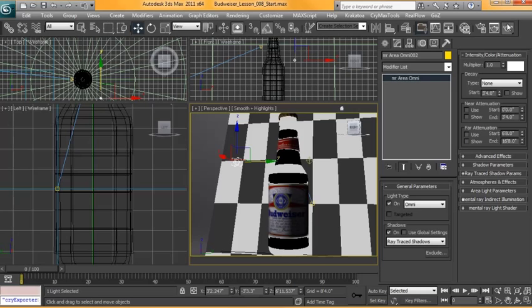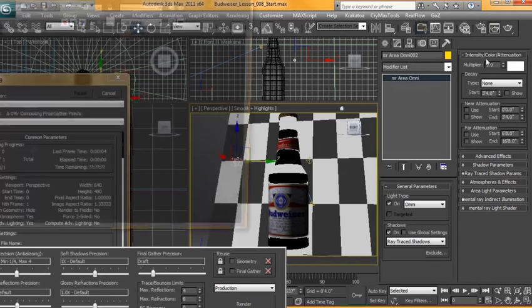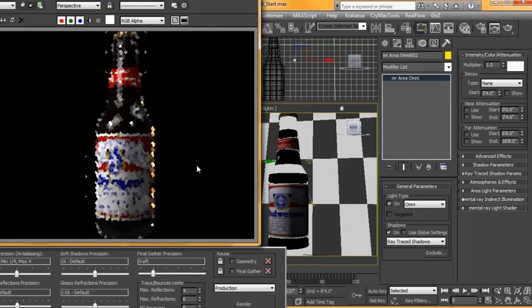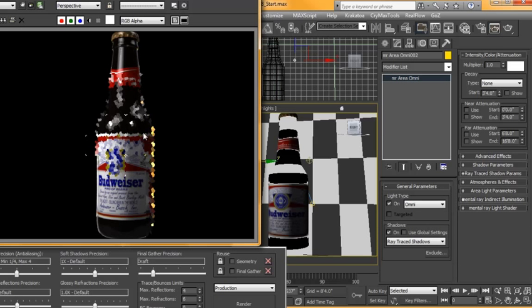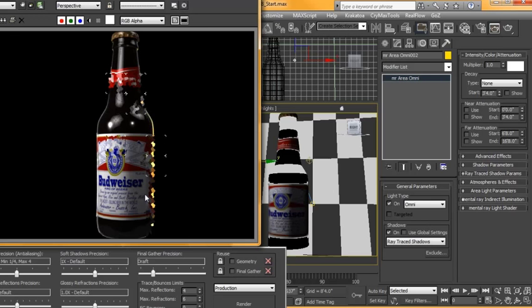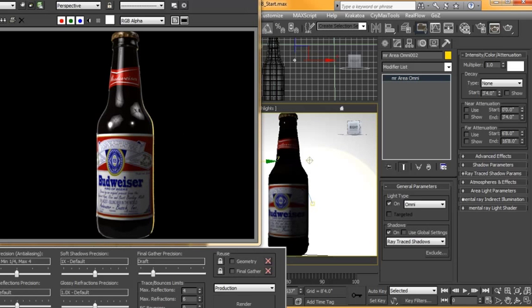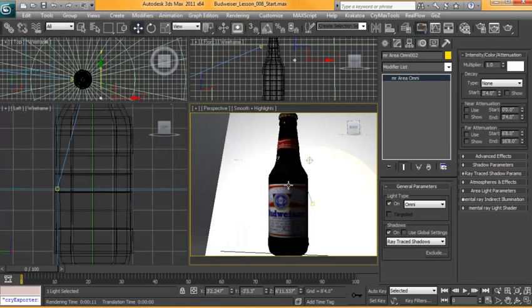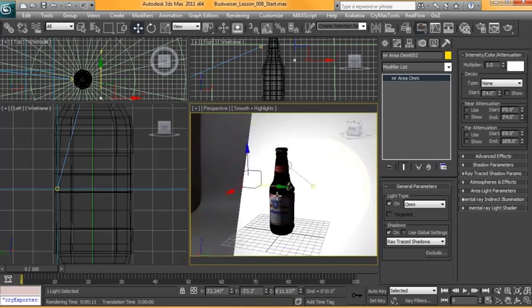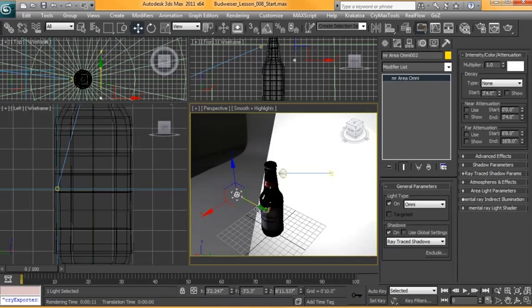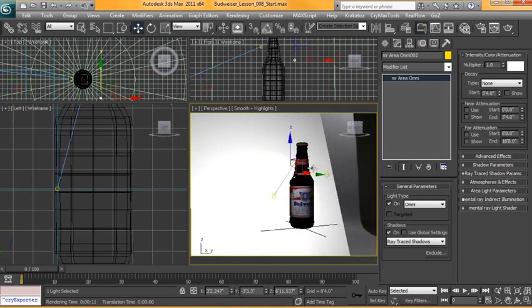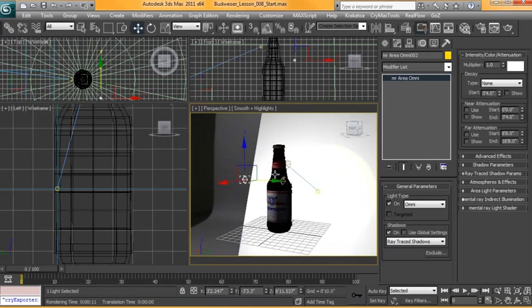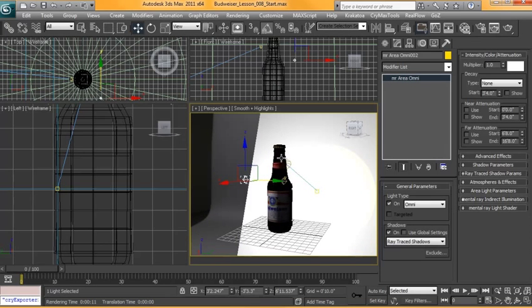We can render now. Now we get a little bit more of a rim light on this bottle. So that's it for the lighting setup. In the next tutorial, we're going to go over our beer bottle material a little bit more in depth and try and get it to look more like our final render.